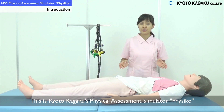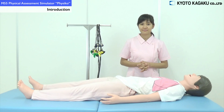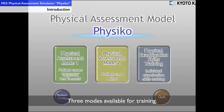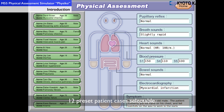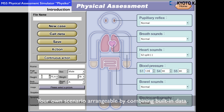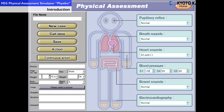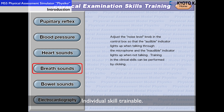This is a model used for training physical examination skills. There are three modes available for training. You could choose from a selection of 12 different patient cases. You could arrange and combine available data to create your own scenario. Use the physical examination skills training mode to train each skill individually.